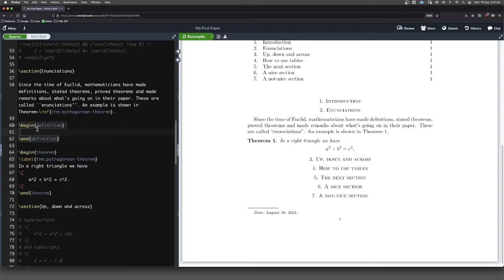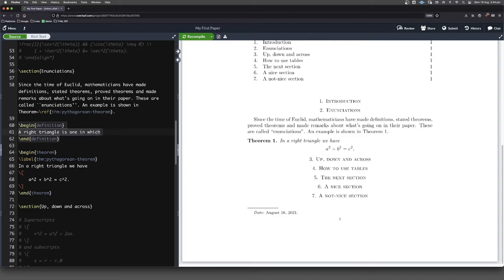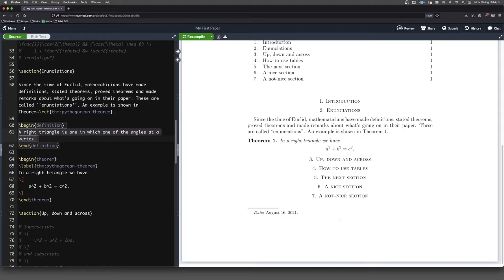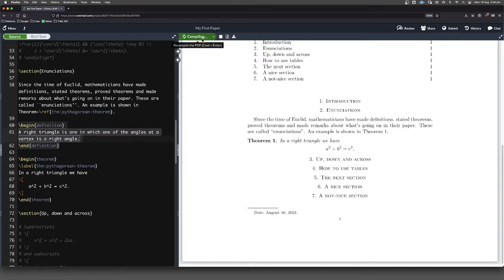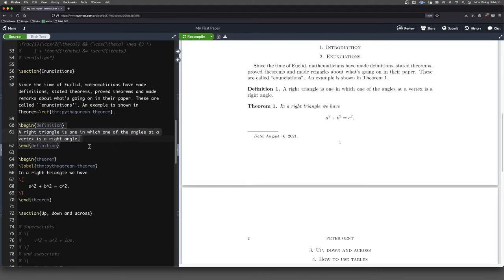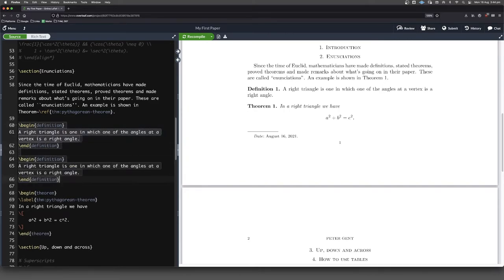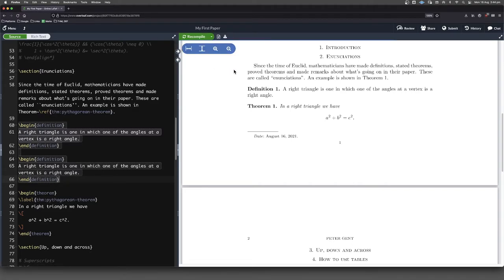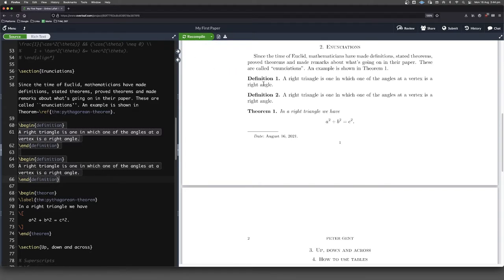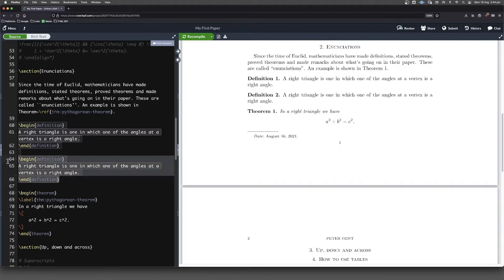A right triangle is one in which one of the angles at a vertex is a right angle. So we've got definition one. Same sort of thing applies. If we had lots and lots of definitions in our paper, then it will know you're talking about definition one or two or three or wherever we're up to so far.